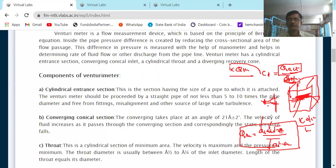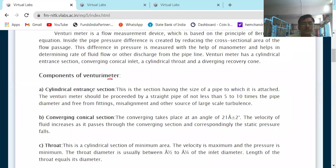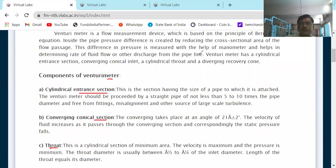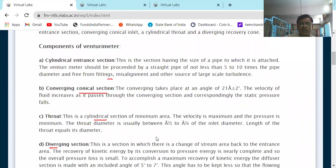H is the manometric head difference. Components of the venturimeter: it has three main components — converging cone, throat section, and diverging cone. More specifically: cylindrical entrance section, converging conical section, throat, and diverging section. What are the dimensions? The converging conical section has an included angle of 21 degrees plus or minus 2 degrees.